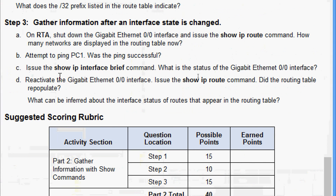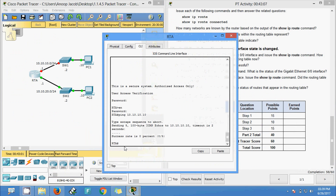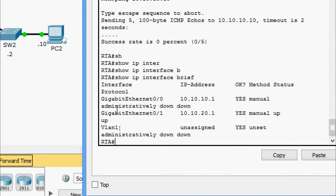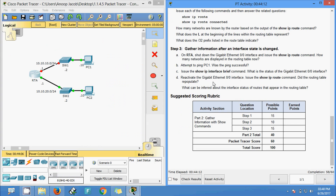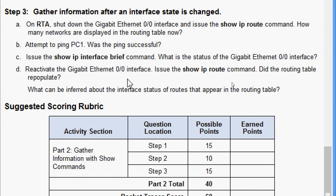Next, issue show ip interface brief - what is the status of GigabitEthernet 0/0? Here we can see GigabitEthernet 0/0 shows status as 'administratively down,' meaning we manually shut it down.